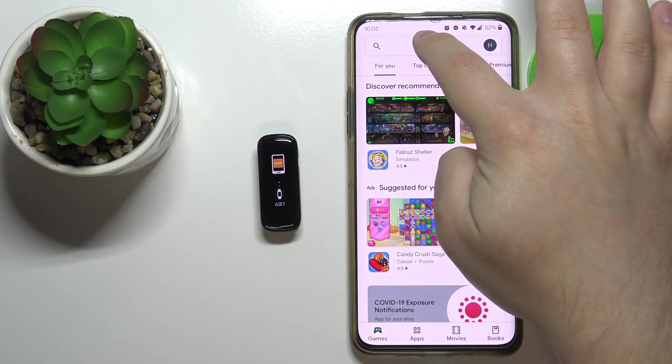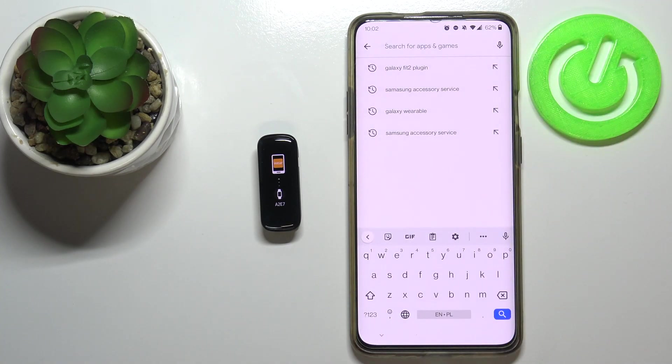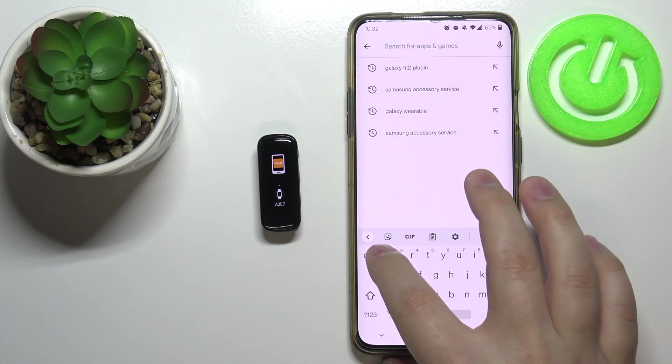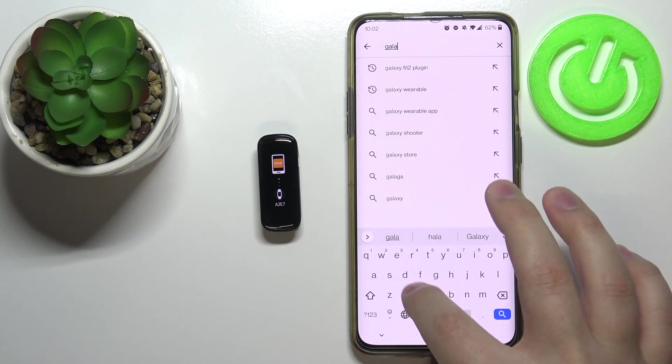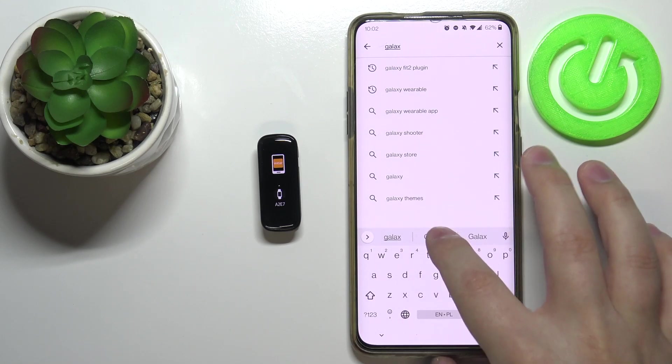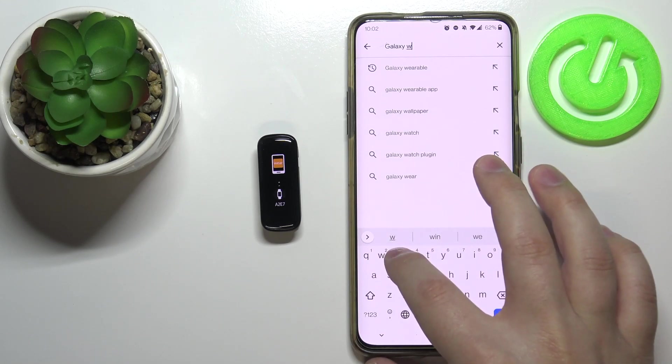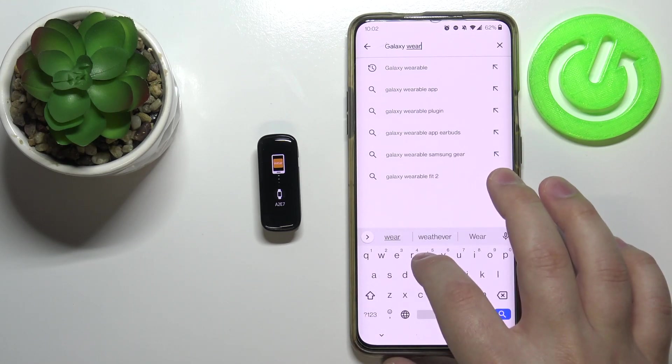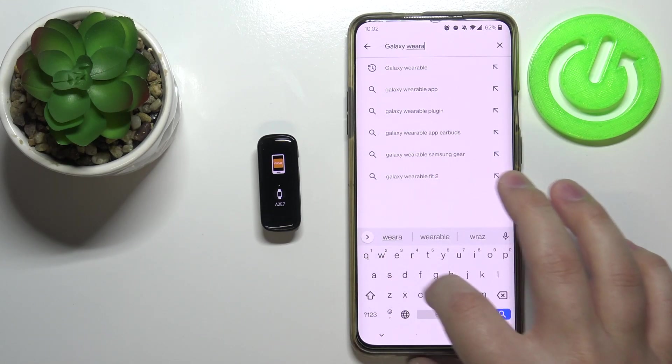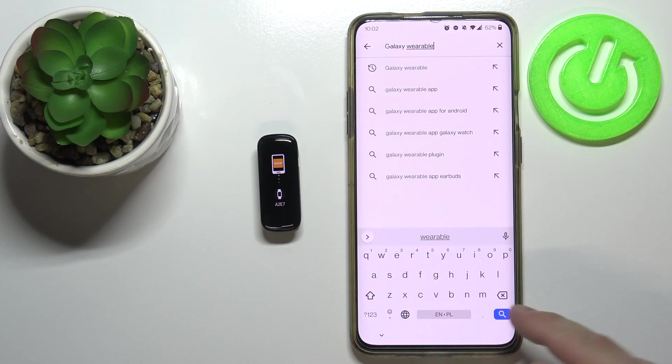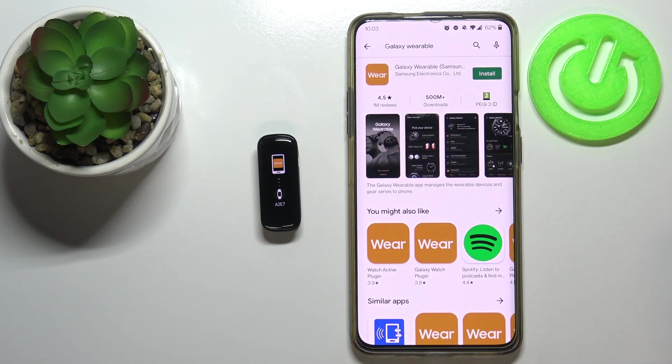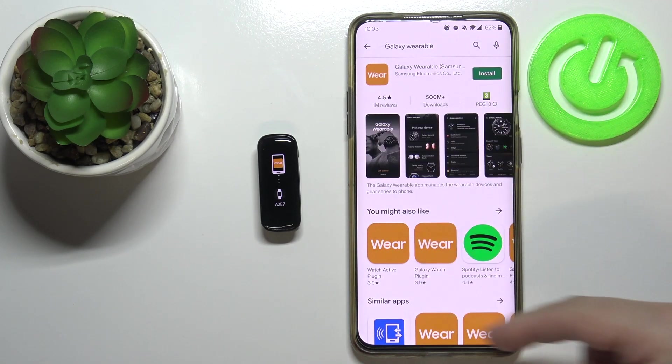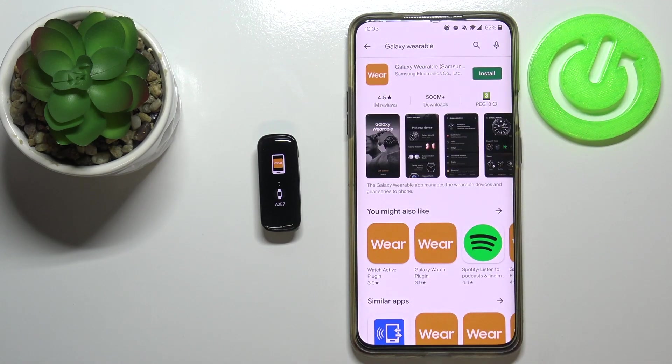In the App Store, let's tap on search and type in Galaxy Wearable. Then tap search and you should see this page right here.